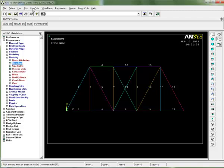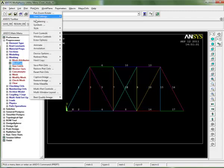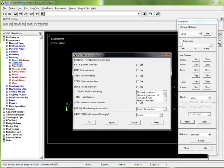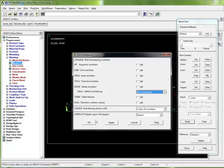I'm just going to turn off that again. Go to plot controls, numbering, and down to element numbers - just say no numbering, we don't need that for the time being.